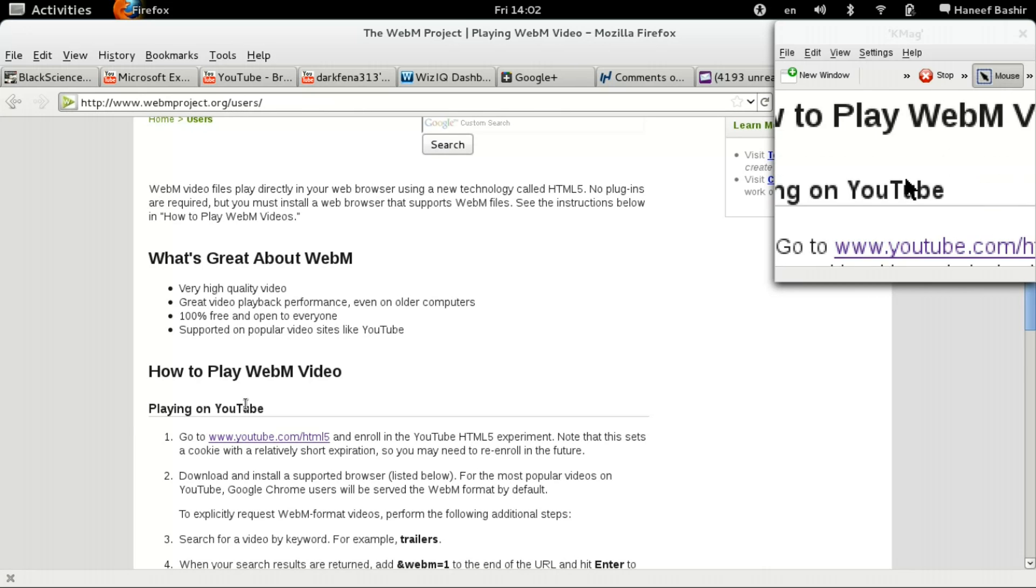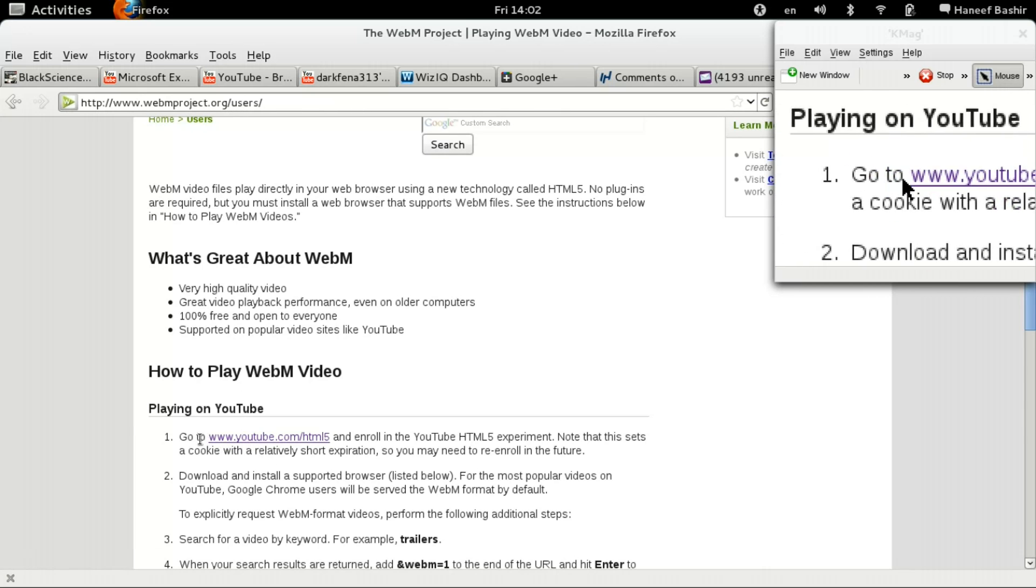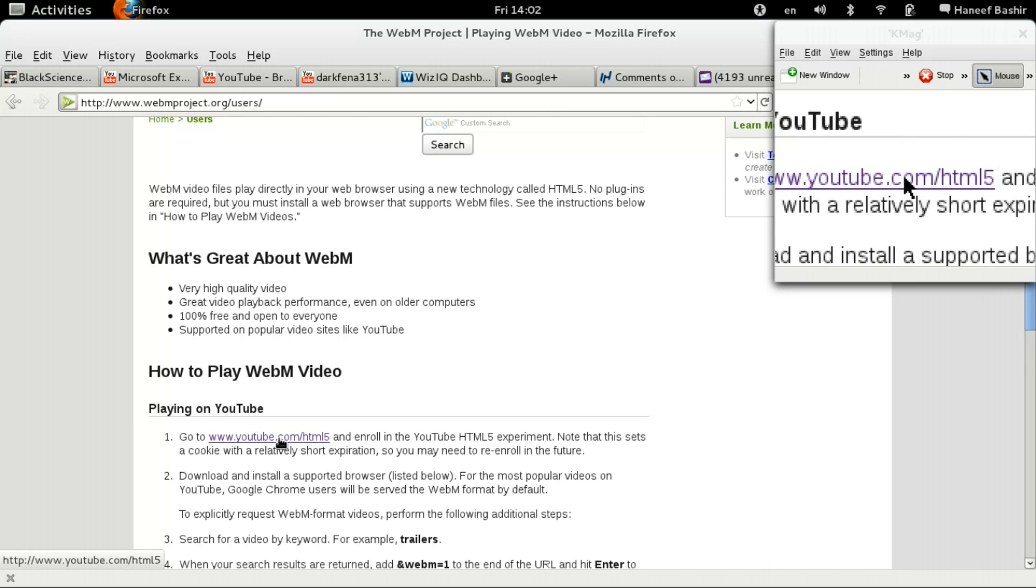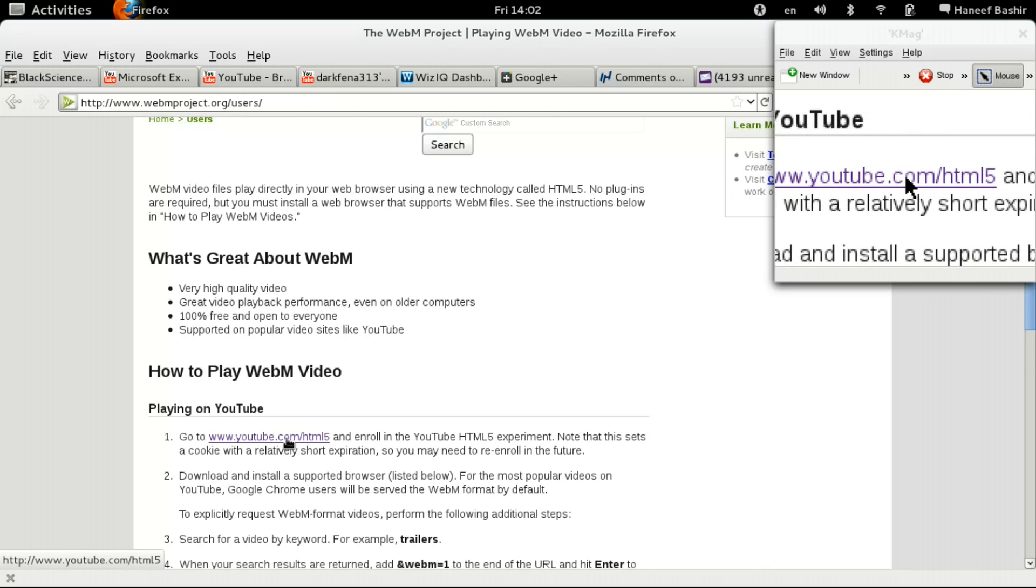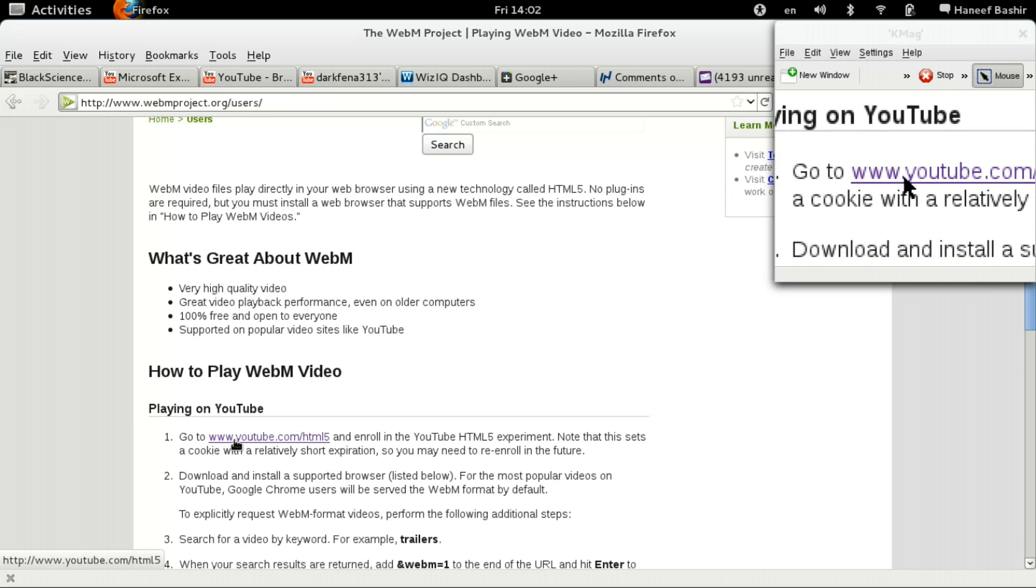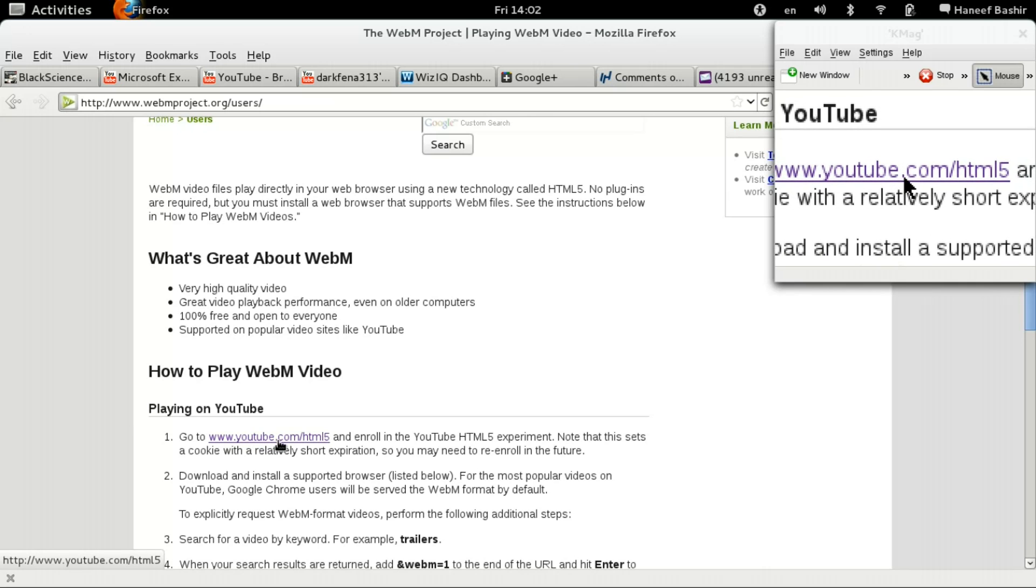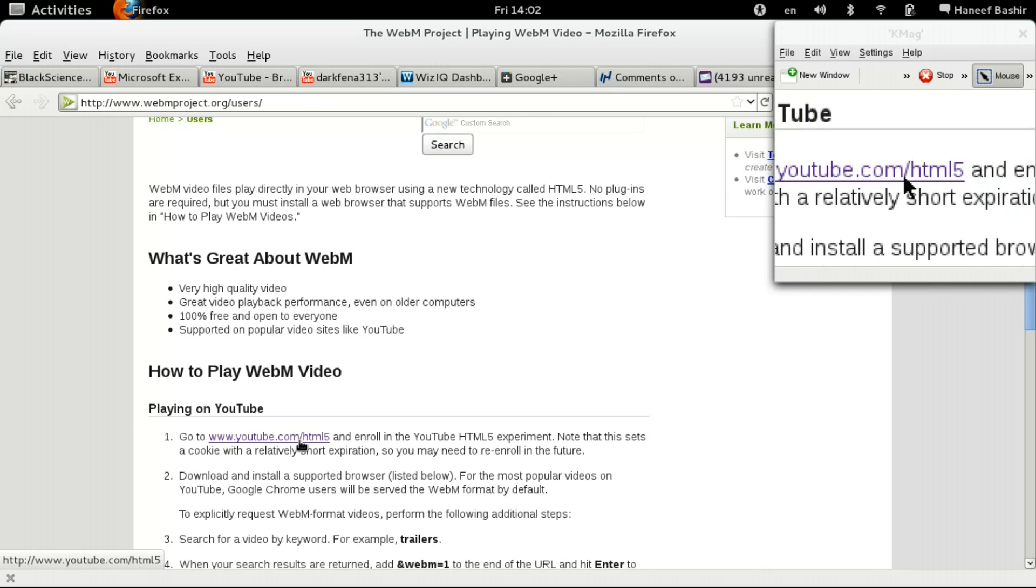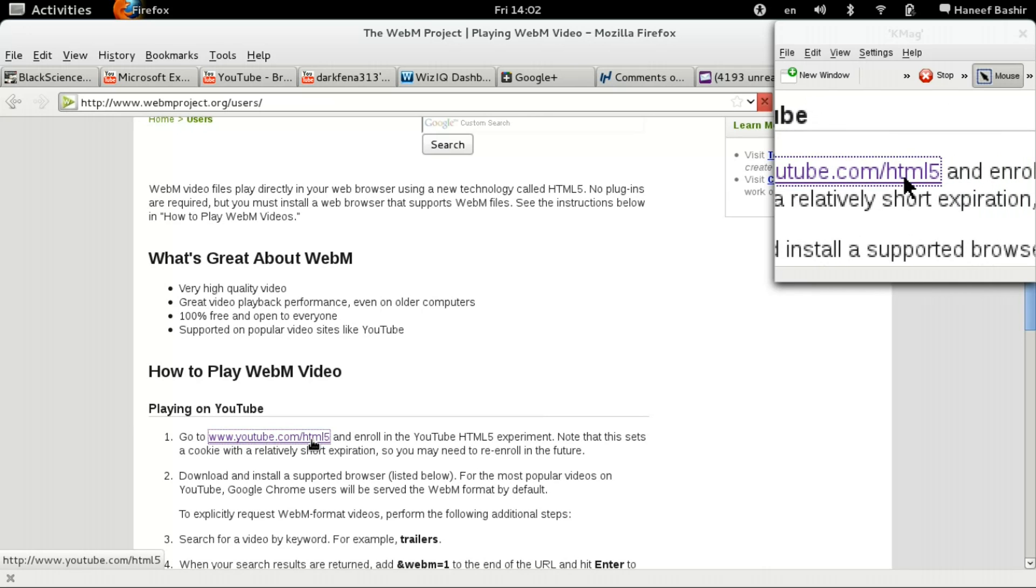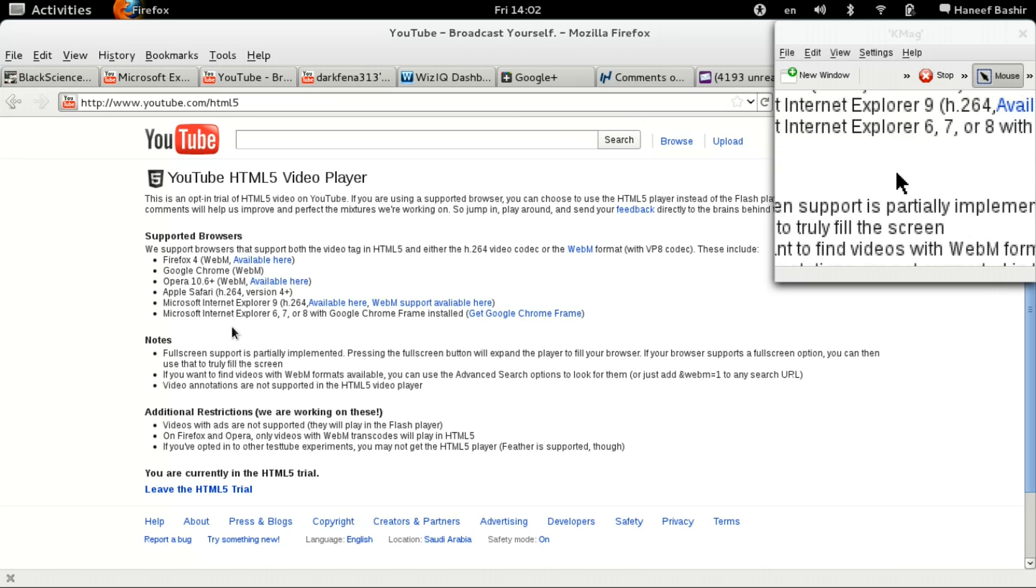Go to the page about playing Web files, and then it will have a link here. Or you could just go straight to this link: www.youtube.com/html5. You click on that link and...